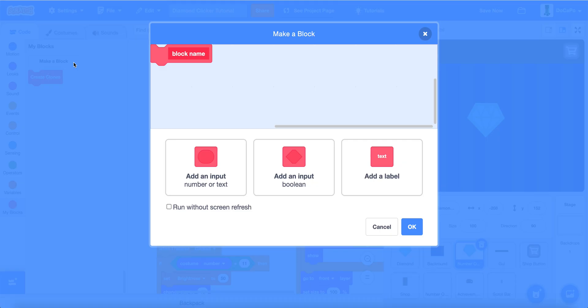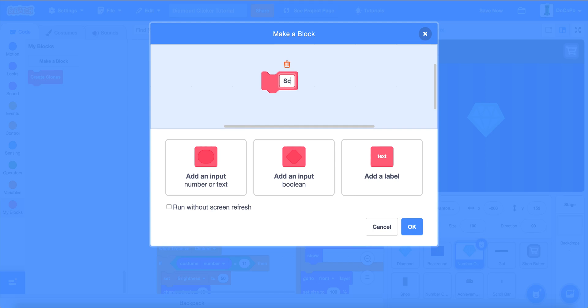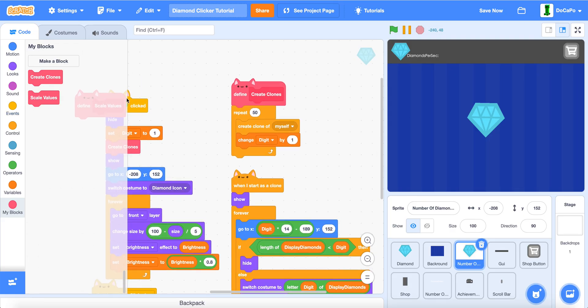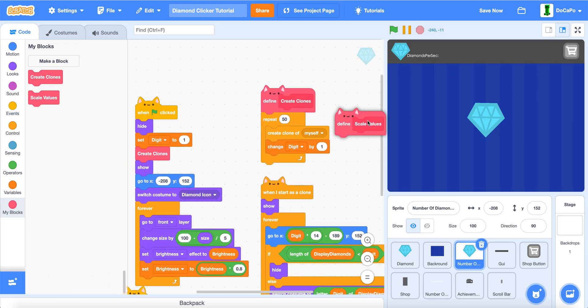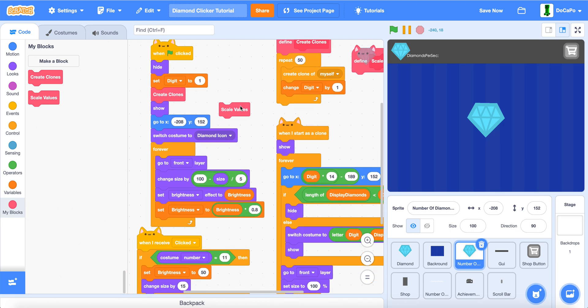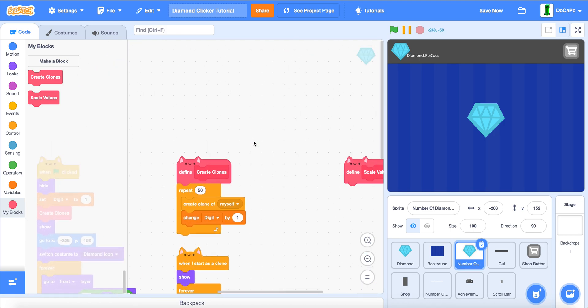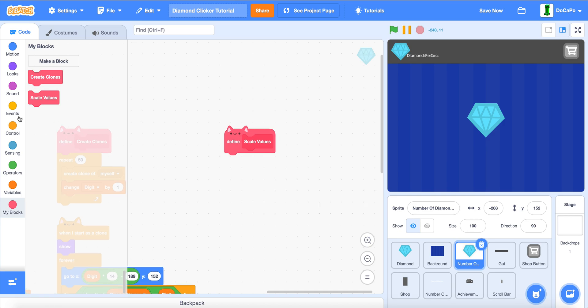Now, in my blocks, create a new block named scale values, run without screen refresh. And put the block in here, so it does it forever.